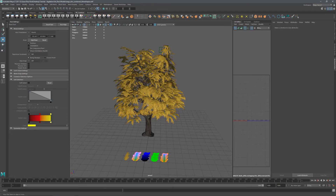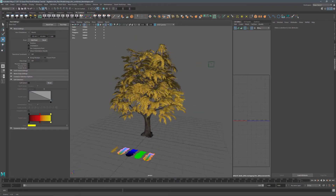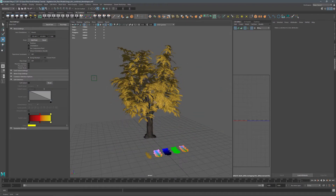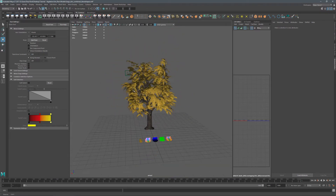So that's what we're going to do now, and the way we're going to do that is with a tool called Blend Shapes. Let's go ahead and get started.